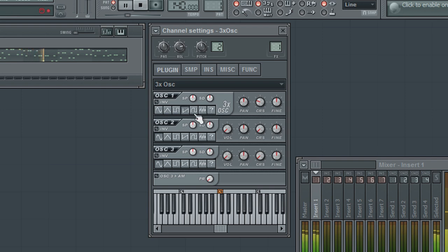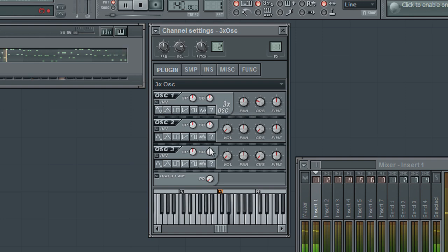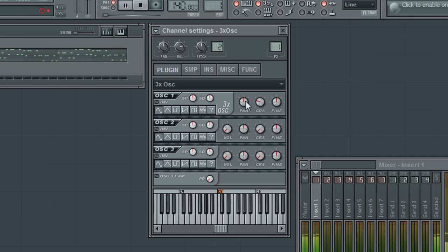The last button, when selected, will have the oscillator generate noise as opposed to a waveform. The pan knob found on each oscillator will of course control the stereo panning of that oscillator.